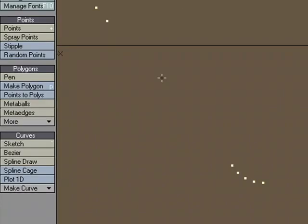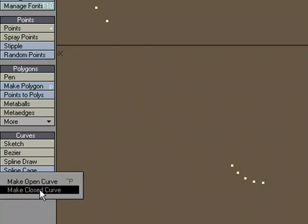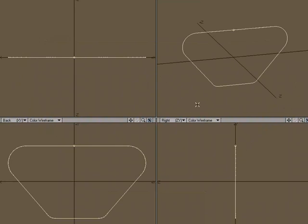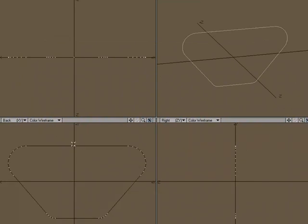And instead of Ctrl-P for create spline, that creates an open spline. I'm going to come over to make curve and make closed curve. So now I've got a complete curve or spline. It's just different terminology for the same thing. Now I just need to make a tread that we can use to clone around this spline.